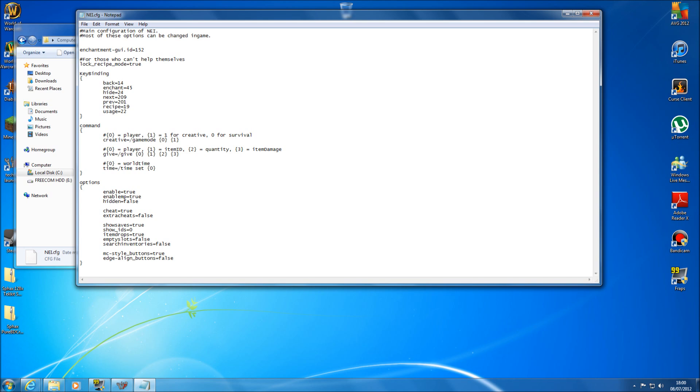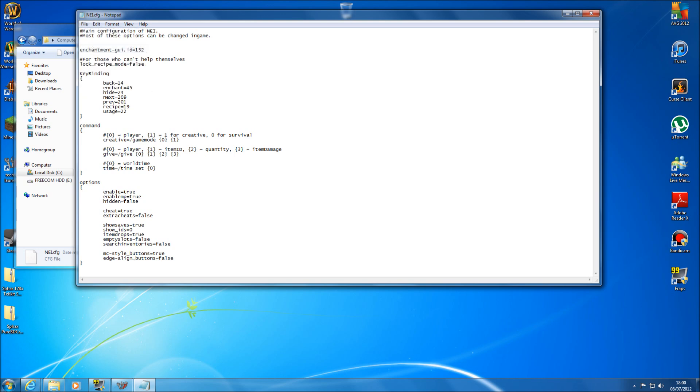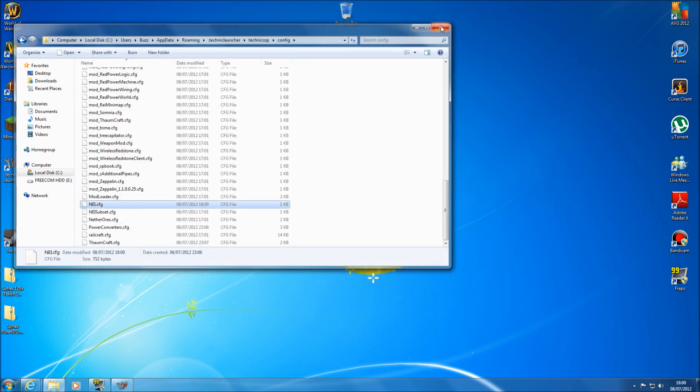Now in your notepad here, the area you need to change is this bit here. All you need to do is where it says true, delete that out and put false in. And then all you need to do then is go file, save and that's it basically.